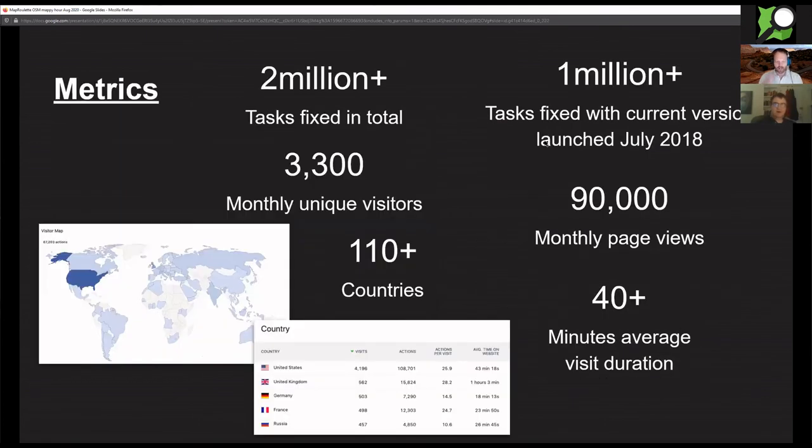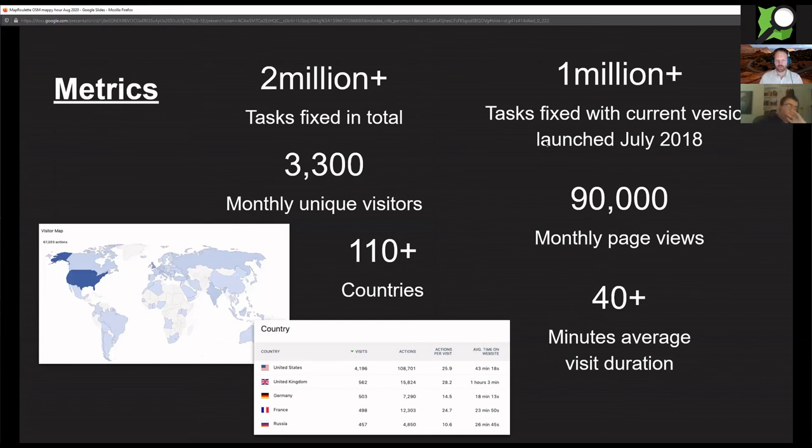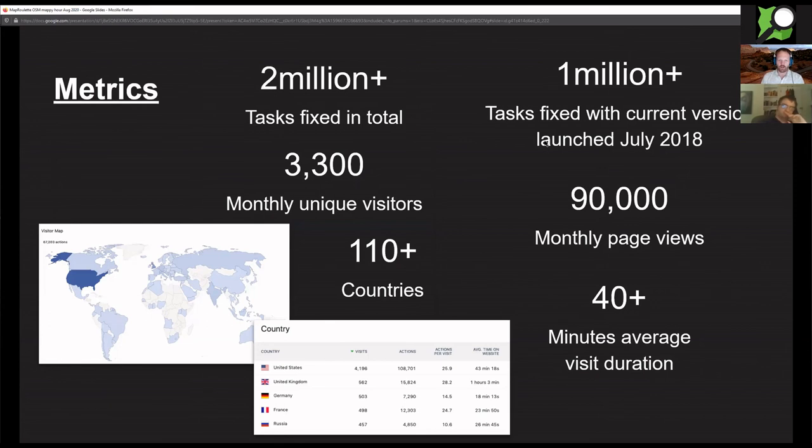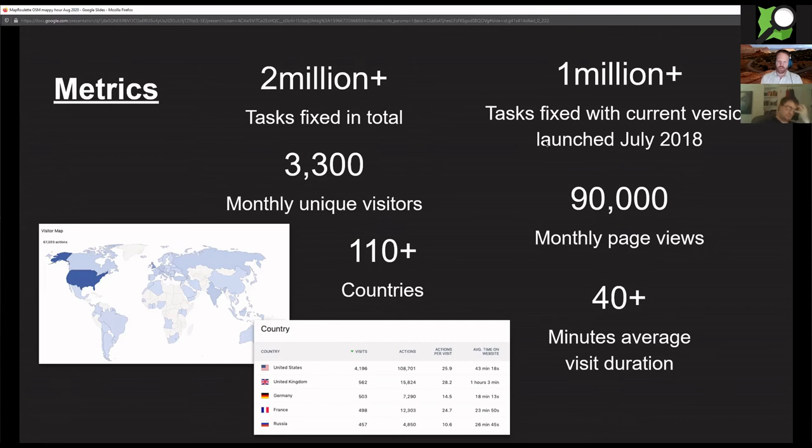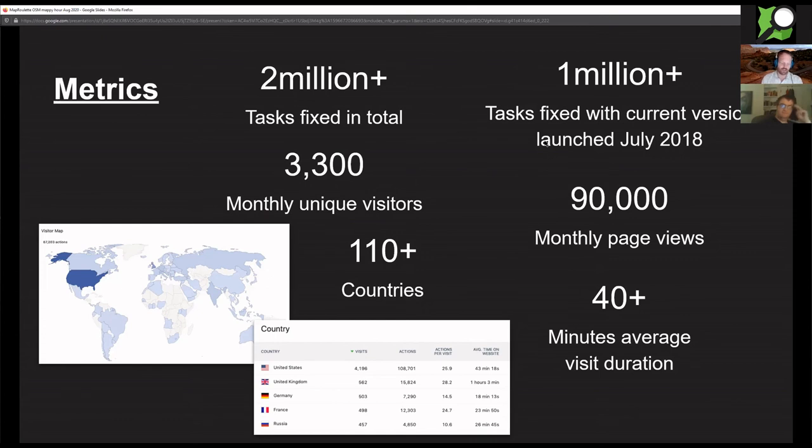There's things like road alignment, POI improvement, waterways, coastlines, and many more. We've fixed well over 2 million tasks in MapRoulette since its beginning. We have about 3,300 unique visitors per month from 110 plus different countries. We have about 90,000 tasks being viewed, and the average visitor stays on the MapRoulette website for more than 40 minutes.